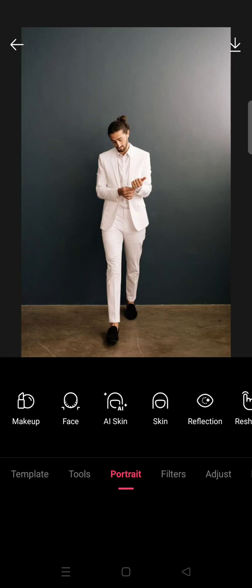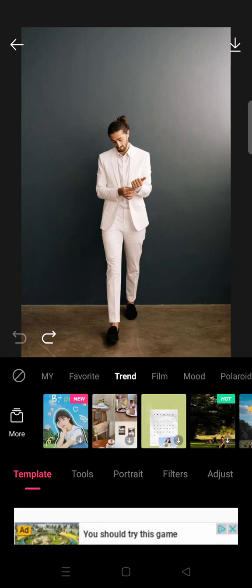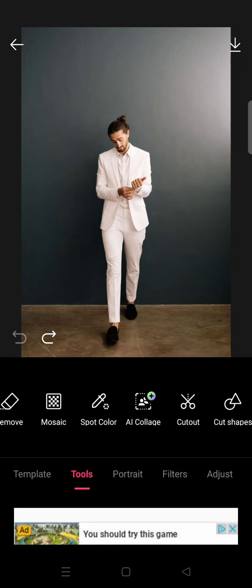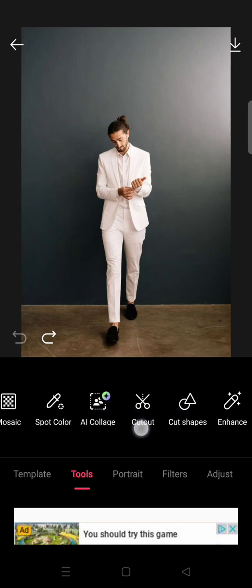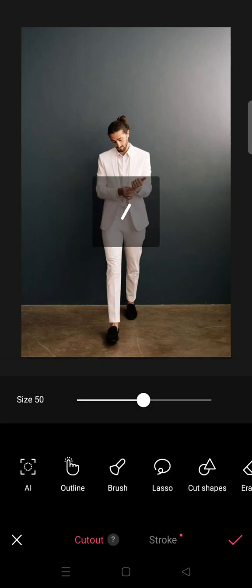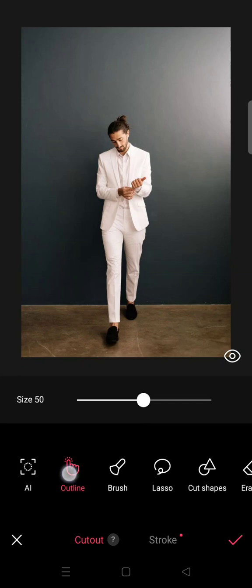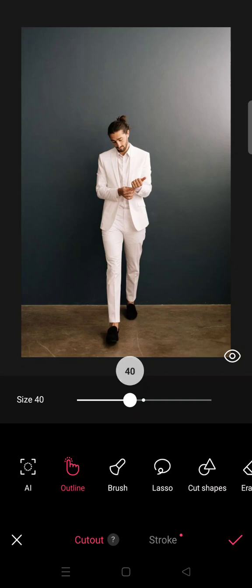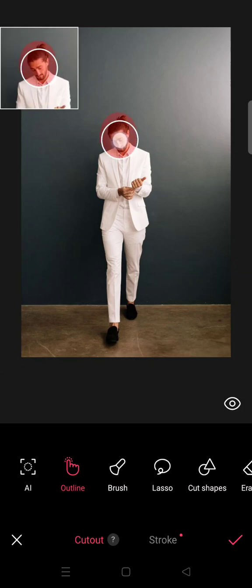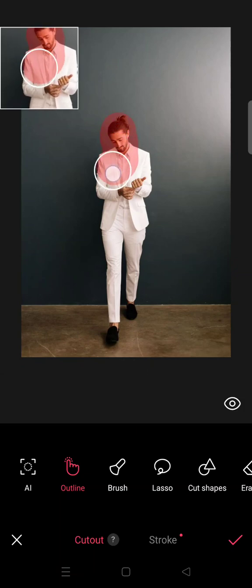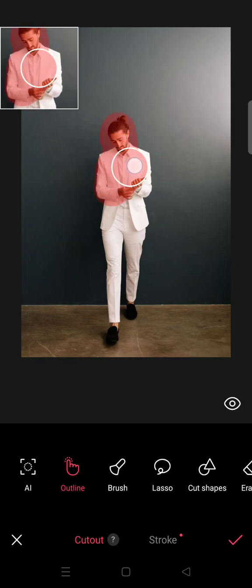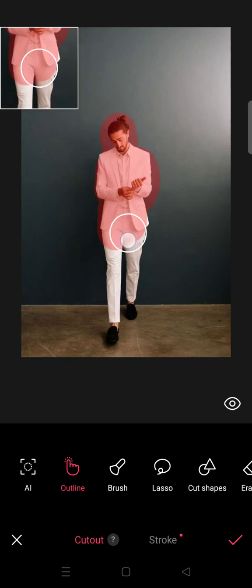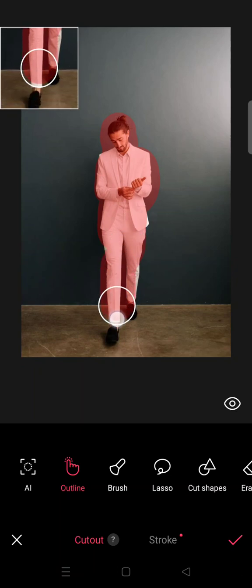So guys, what you need to do is just go to Tools and then find the Cutout option. Then here, select the Outline and brush the outline in here into only the object in your photo.